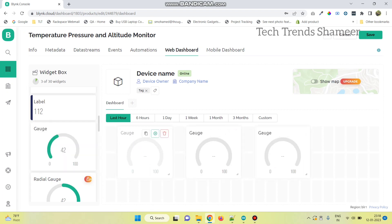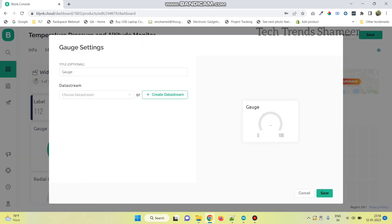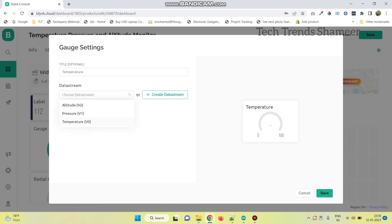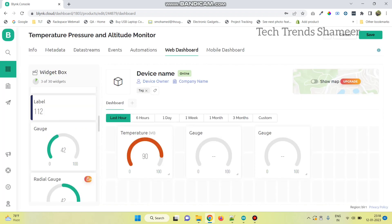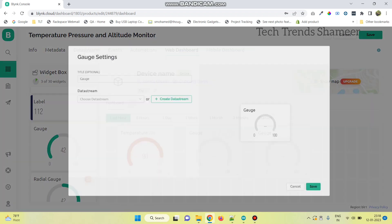And now, go to settings and select the variable names. First one for temperature. And here select the variable data stream and click save. Repeat the same for the next two.